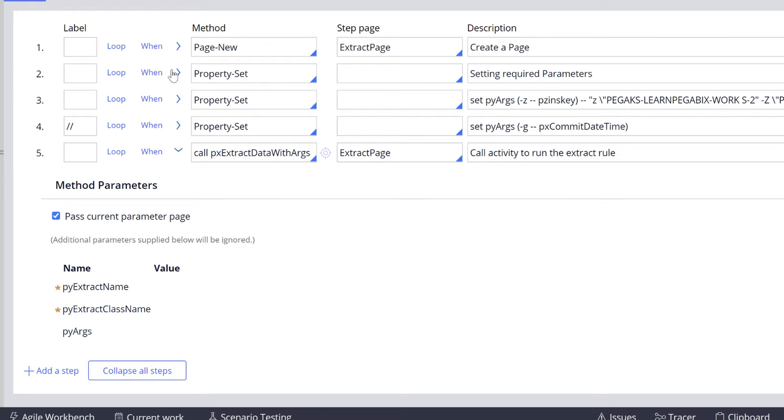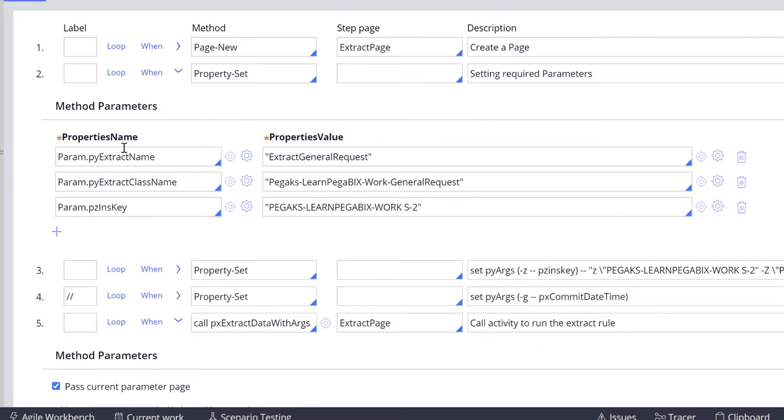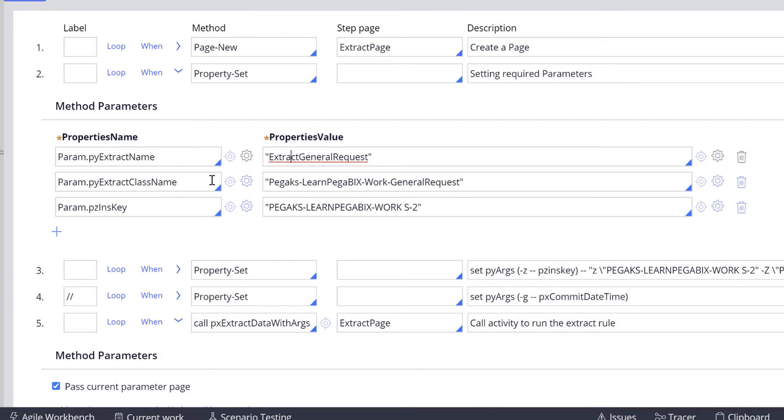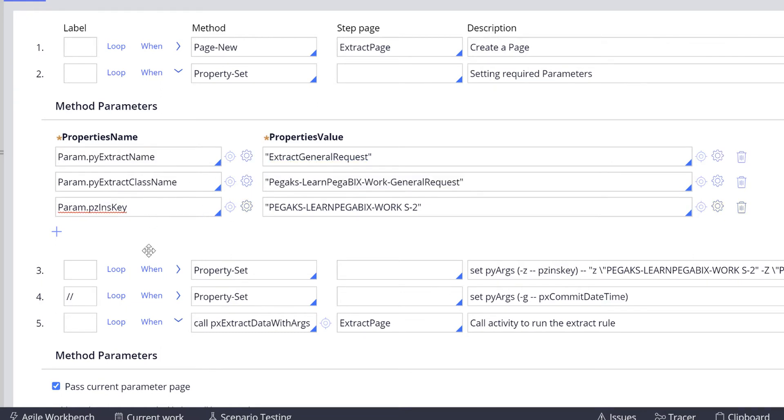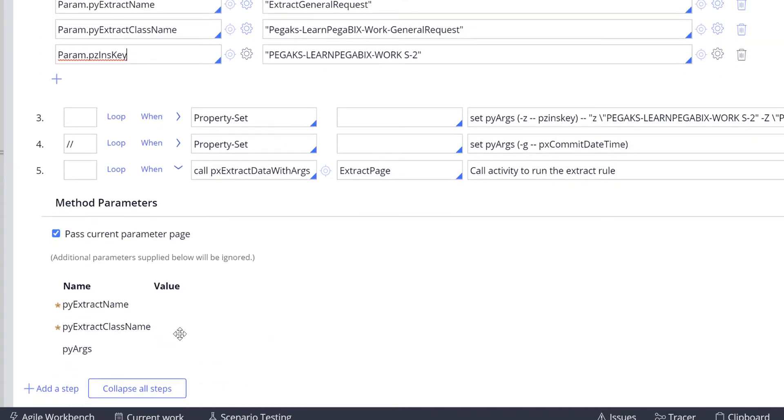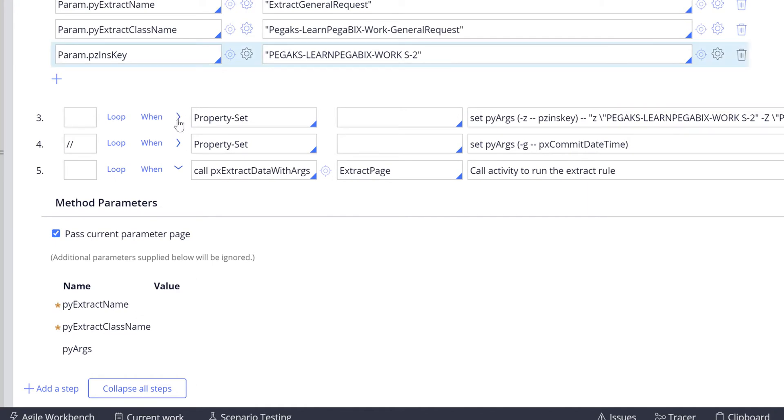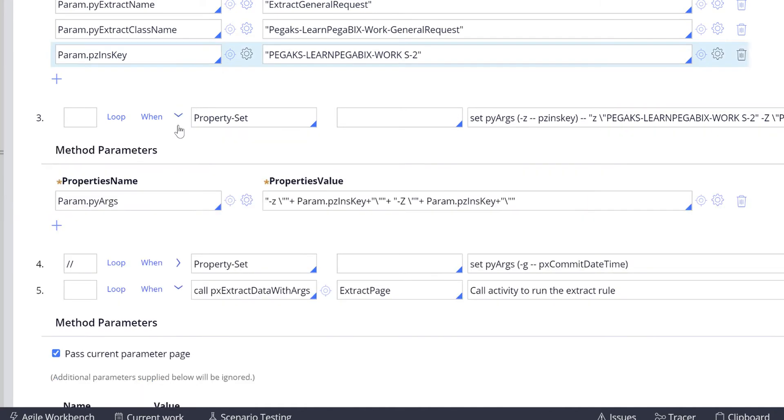To set these parameters we added a Property-Set in step two where I'm setting the extract name and the extract class. We need to set one more property - pyArgs. So in step three I'm setting the pyArgs.